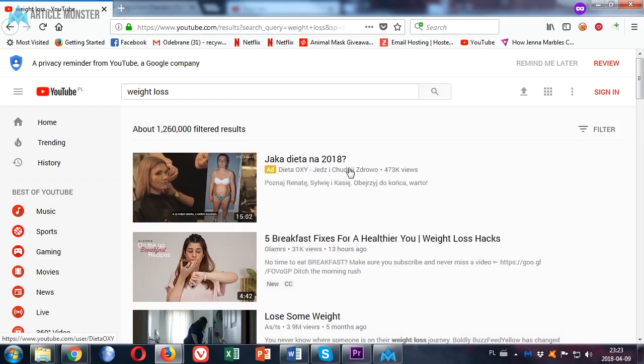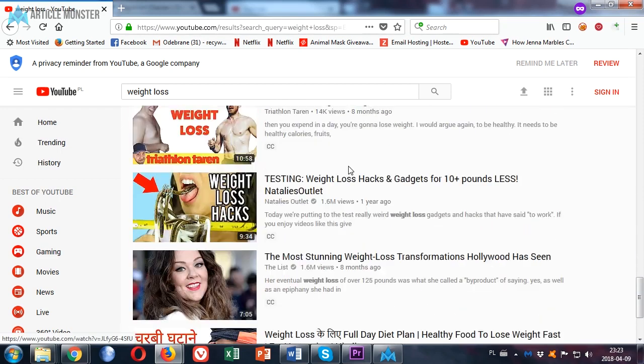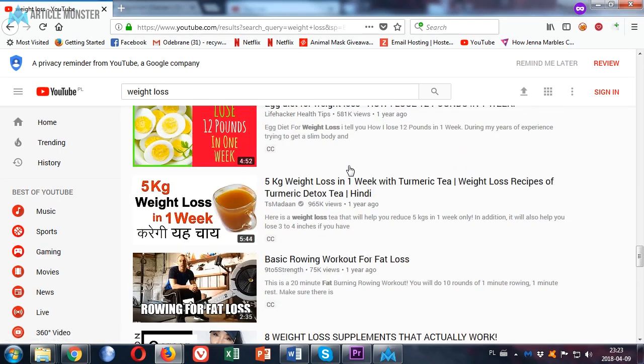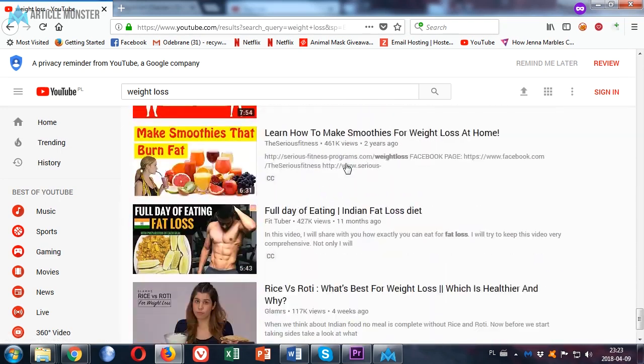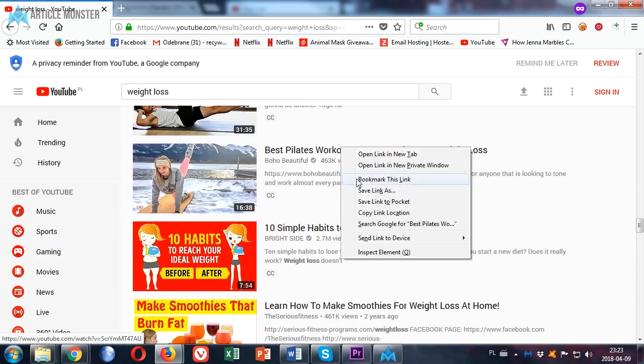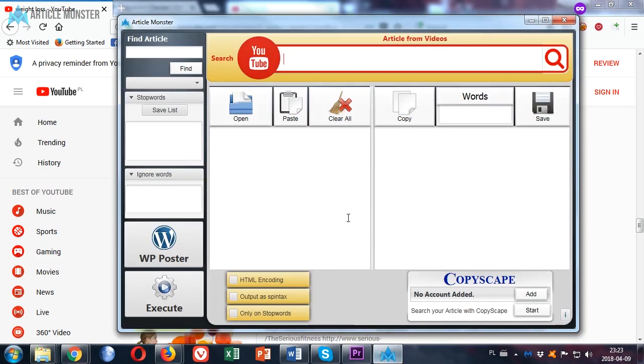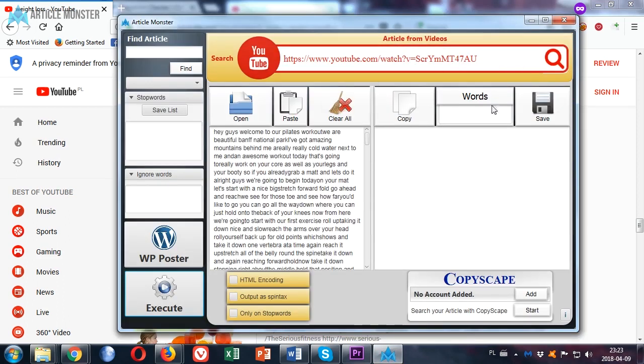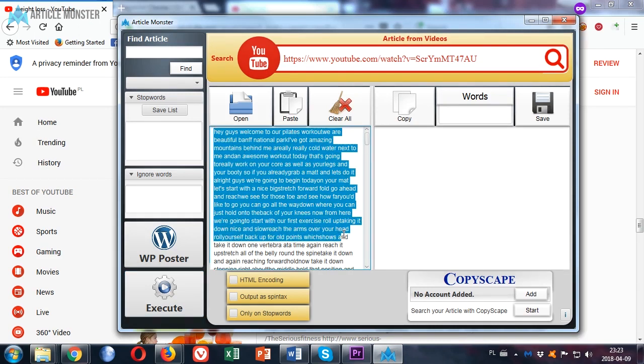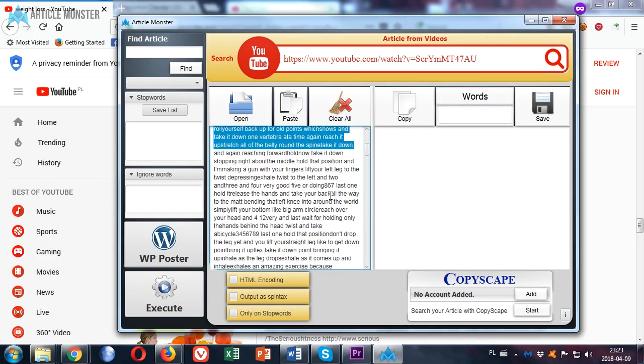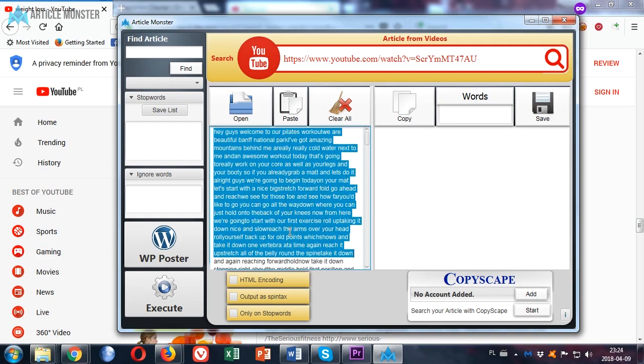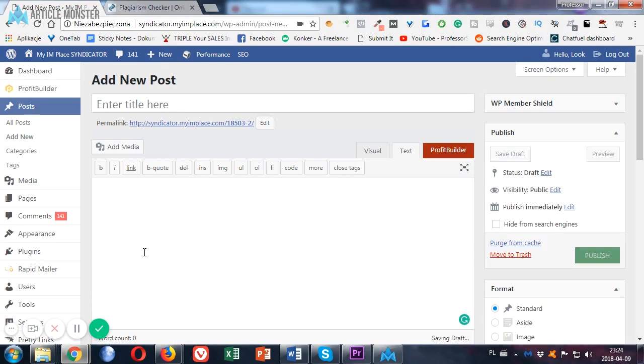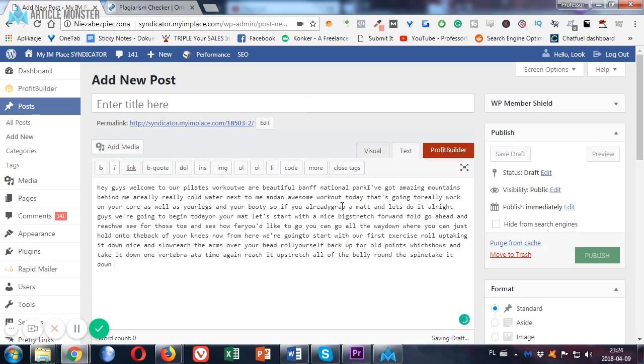Scroll down a little bit to choose some less known video you may want to convert to an article. Let's copy this link, paste it here and click the search icon. And here we have our unique article. You may want to check the grammar using a free Chrome extension called Grammarly.